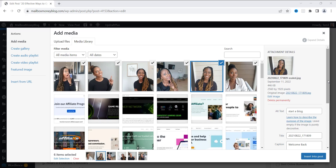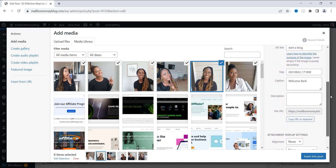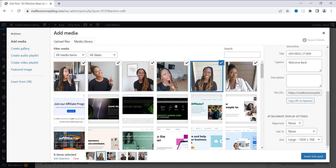Before I show you exactly where the gallery is, I want to show you some things that are important. You'll see down here to the left — before it said Create Gallery, but now that I hit that, it says Insert Into Post. That's because the gallery is created. I want to scroll down to show you how you can link these images out. Down here at the very bottom, you have options like Link To and Size. The size is large right now, but if you want to link these out to a different website, I'm going to show you how to do that.